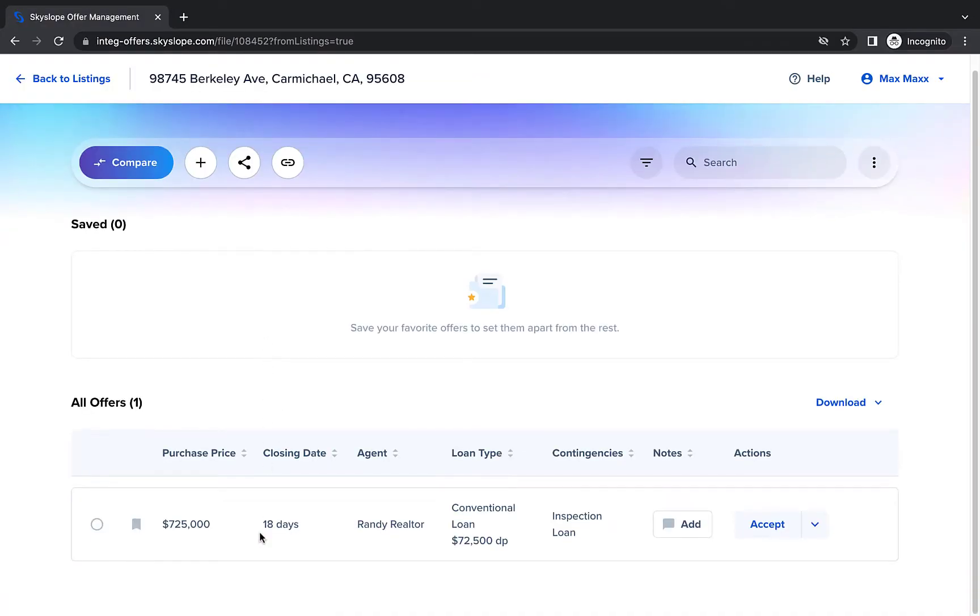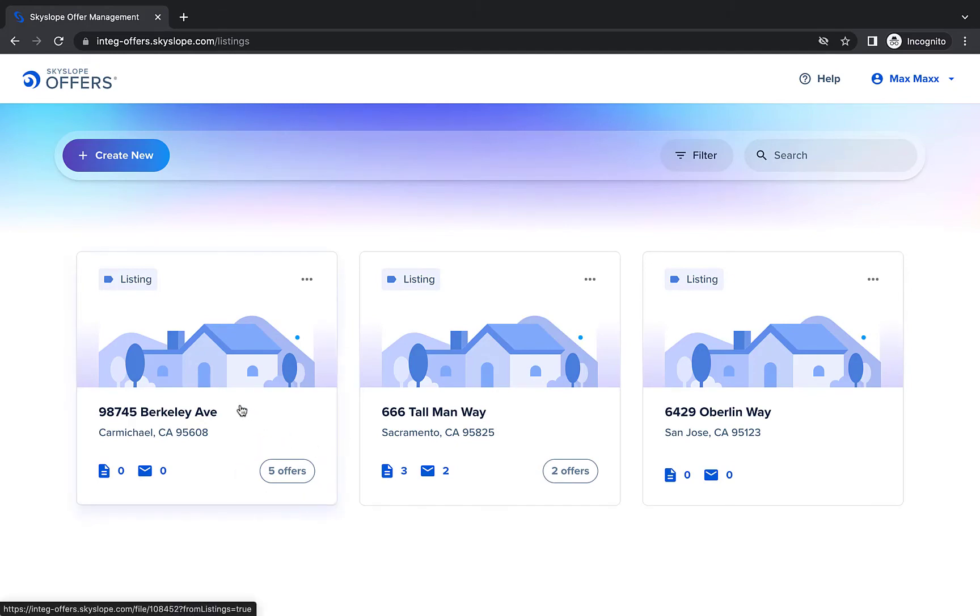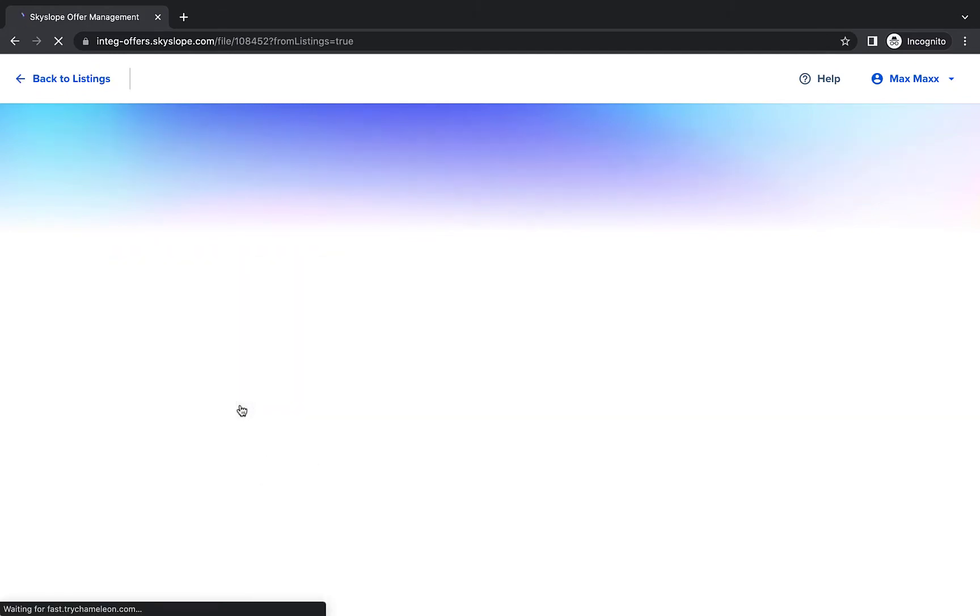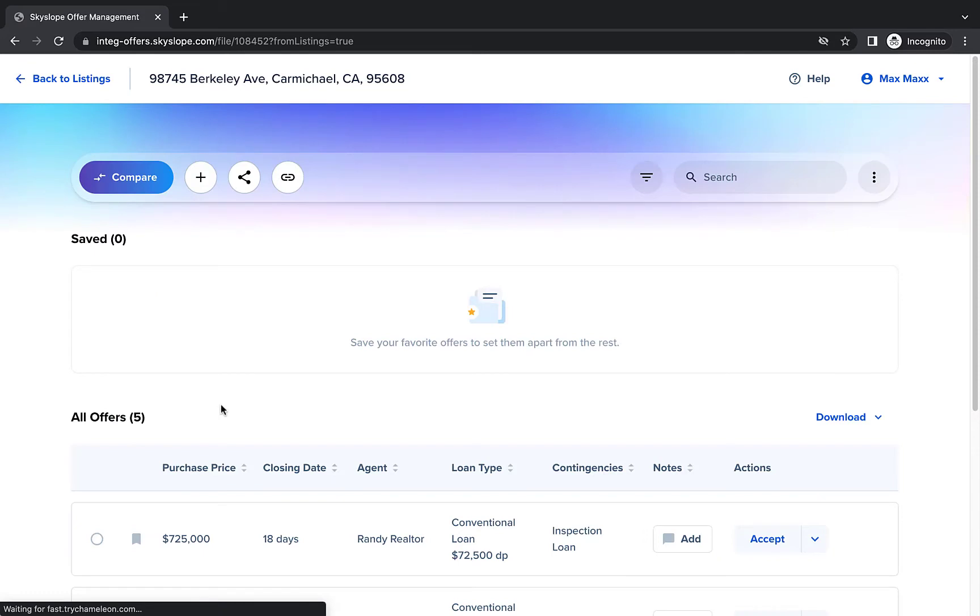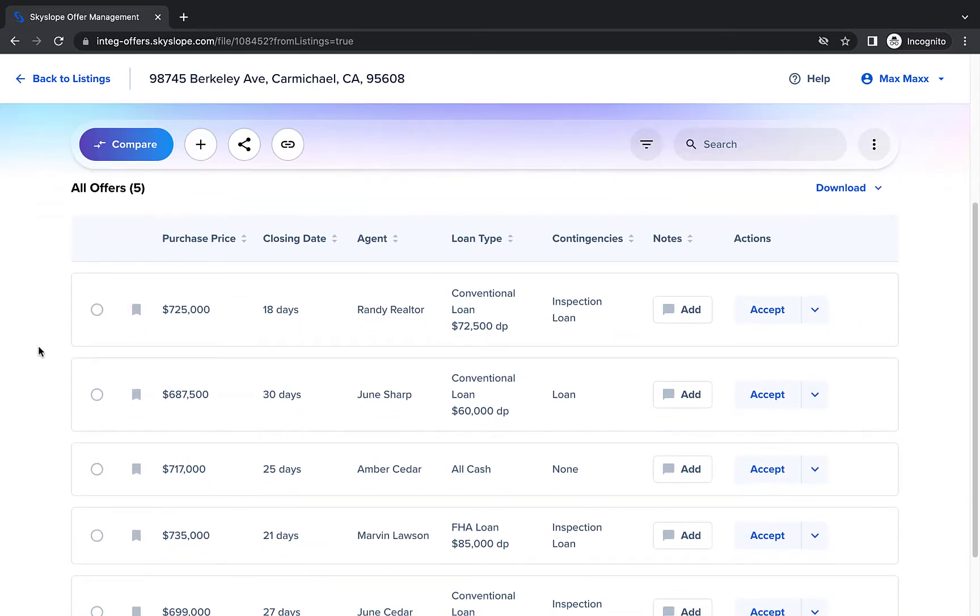Now the fun really starts when you can compare the offers you've received. I've received a handful of offers on my Berkeley listing, so I can open my offer file to start comparing. At the bottom of your screen, you'll see a detailed list of all the offers you've received for this listing.